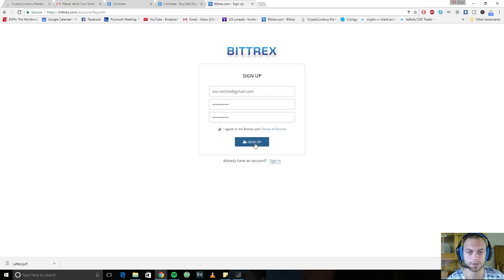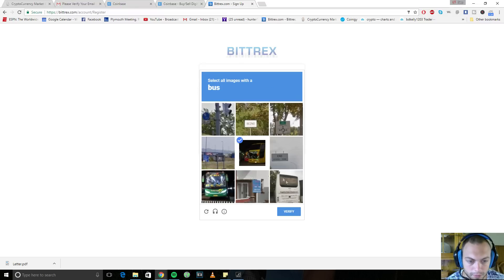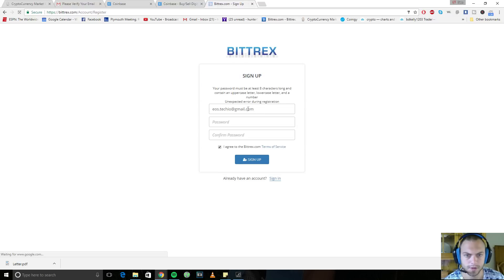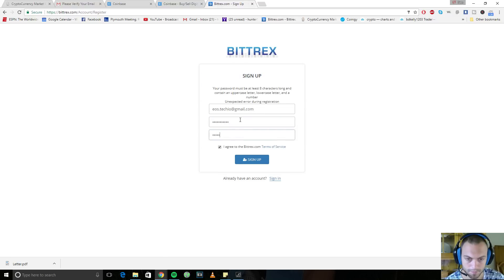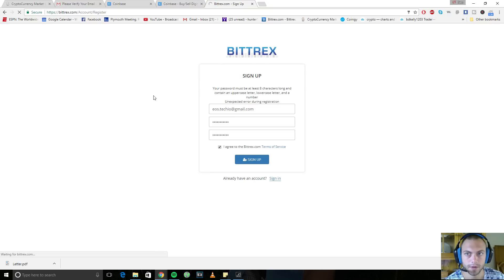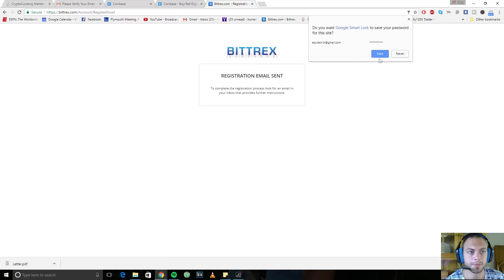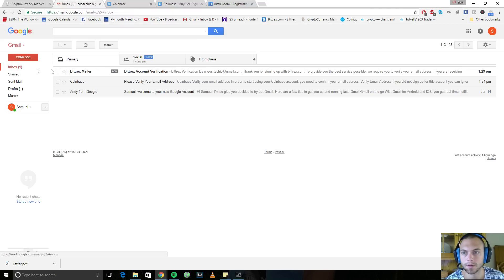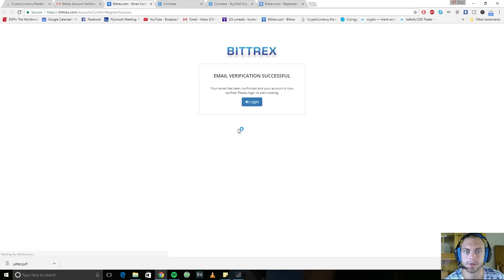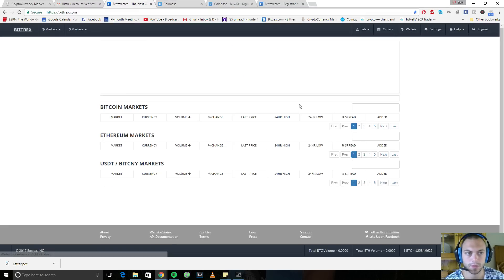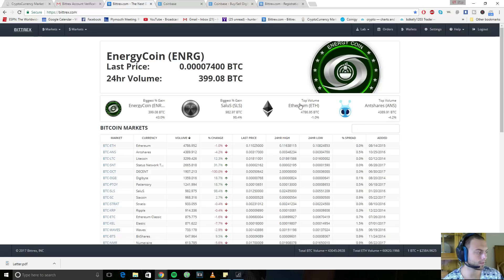But I'll walk you through how to do it here. Poloniex works very similarly. It's just a different layout, a little bit of a different feel. So let's get started by signing up. I agree. Sign up. Select all the images with a bus. Okay. Password is not strong enough. Cool. Sign up. Probably going to ask me to confirm. Yep. Confirm your email and you will be good to go.